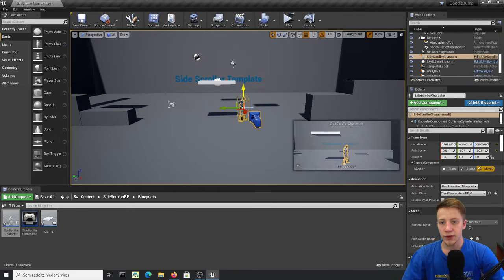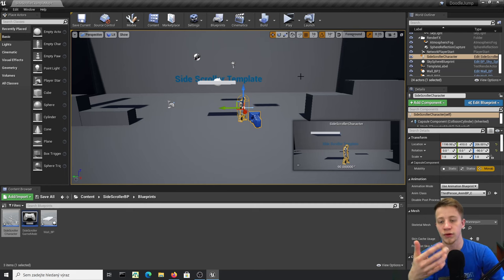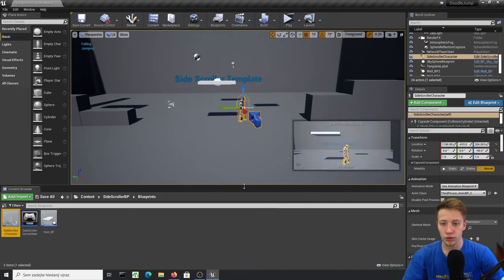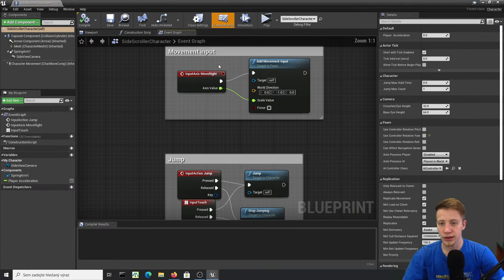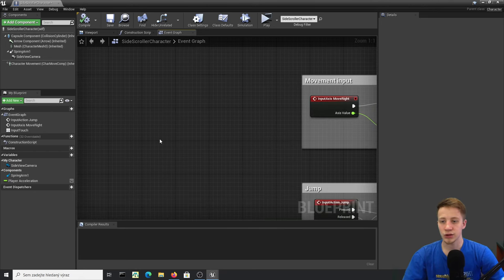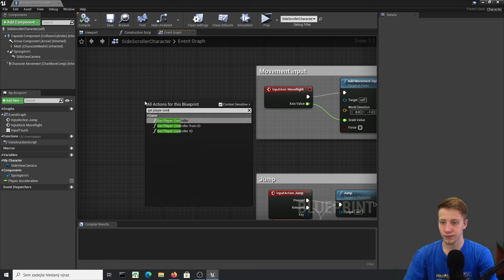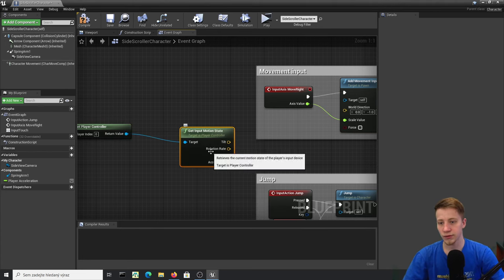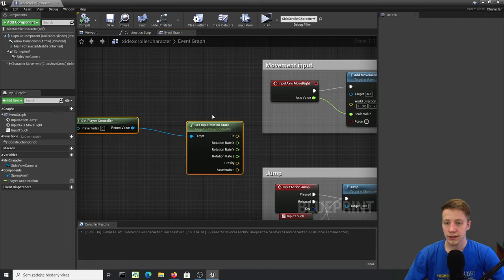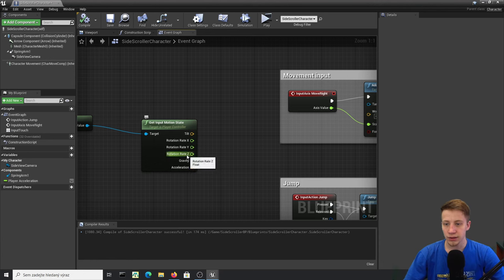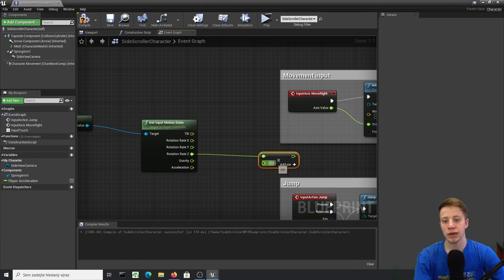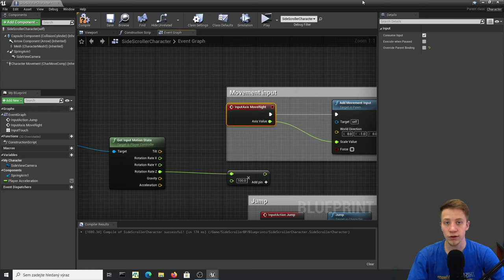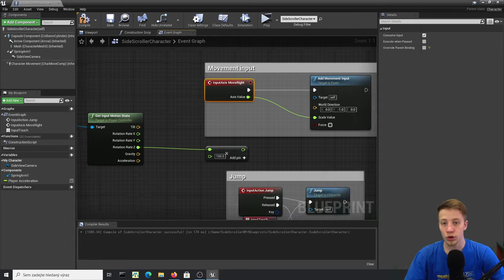Let's also set up gyroscope control so tilting your phone moves the character left and right. Go into the Side Scroller Character and rework the movement input. Get Player Controller, then Get Input Motion State, use Rotation Rate on the Z axis, and multiply it by 100. I won't test it with my phone now — I'll do it at the end. You're better off having your phone connected the whole time.